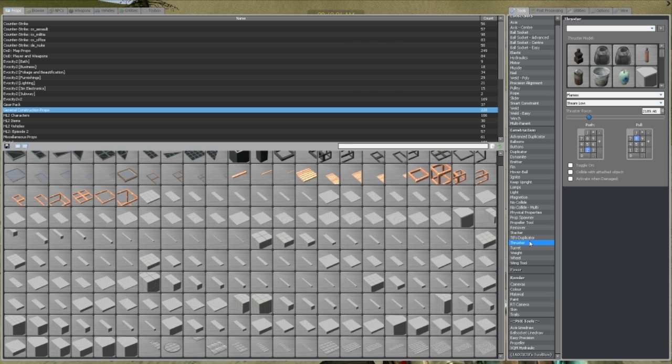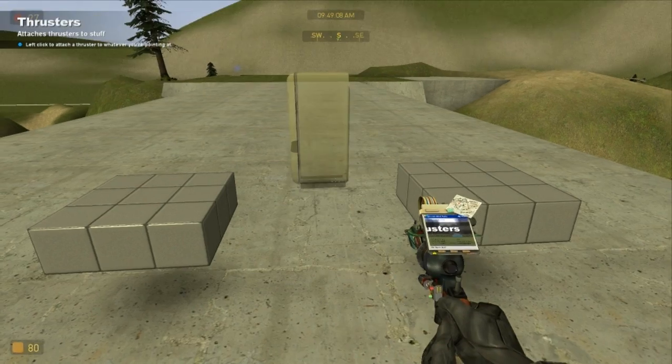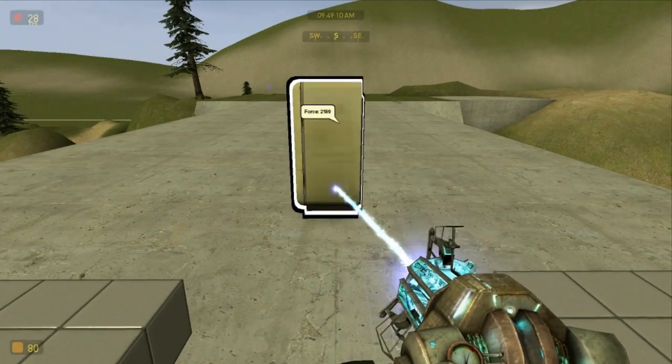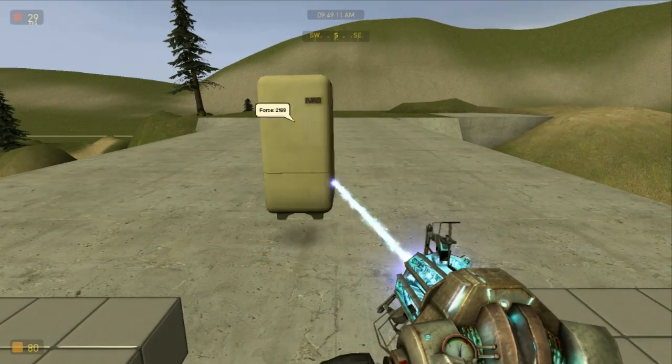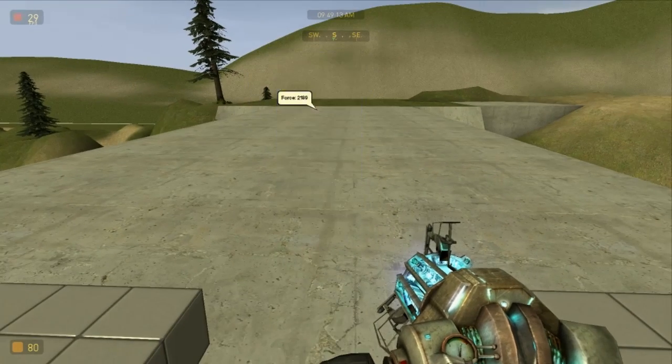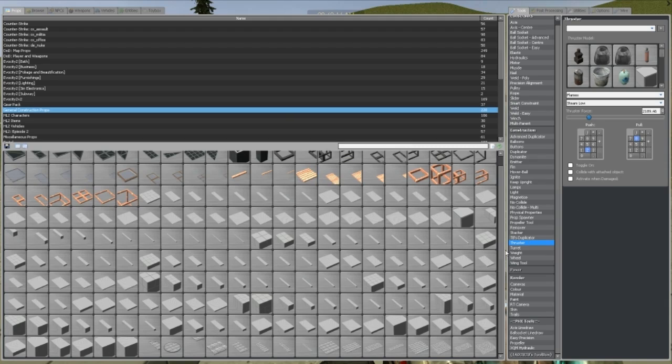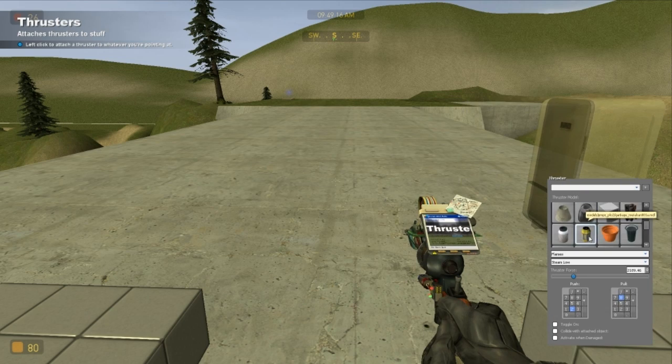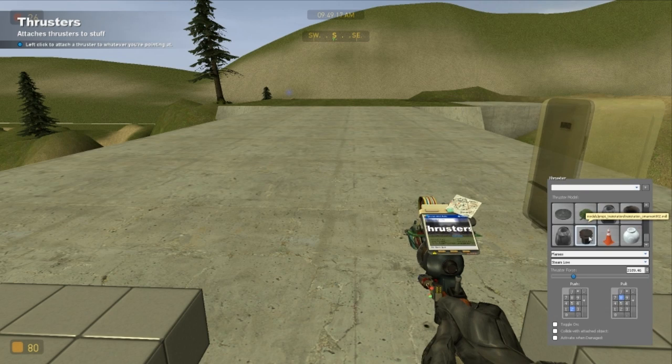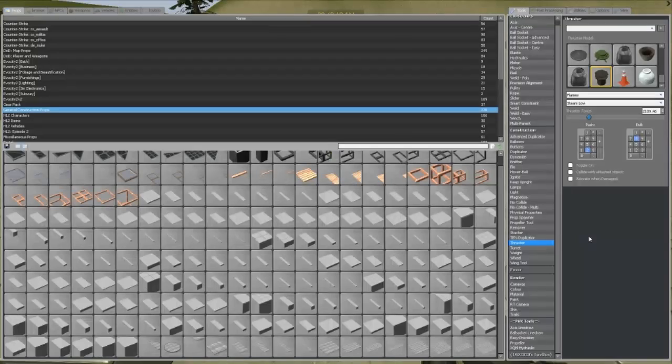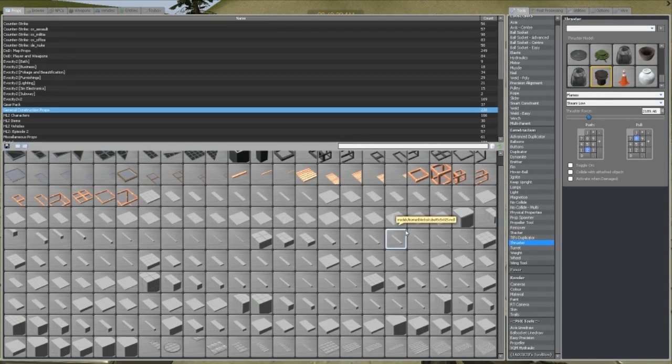But first we need to figure out a model to change it to. So, let's just go with a regular thruster. This is a fridge that is now a regular thruster. If you actually go through the thrusters list, there isn't a fridge on it, there's everything else. But no fridge.